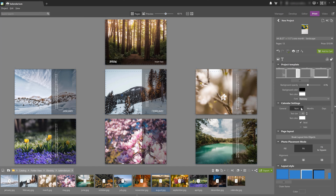Next are going to be your Years settings. Here you set the parameters for the year displayed on the main page of the calendar. I'm going to increase the font size, keep the color white, and keep it bold.